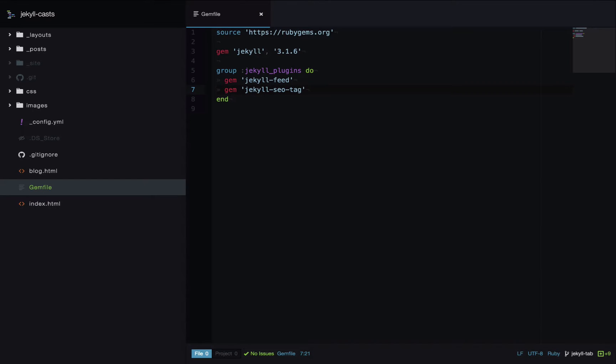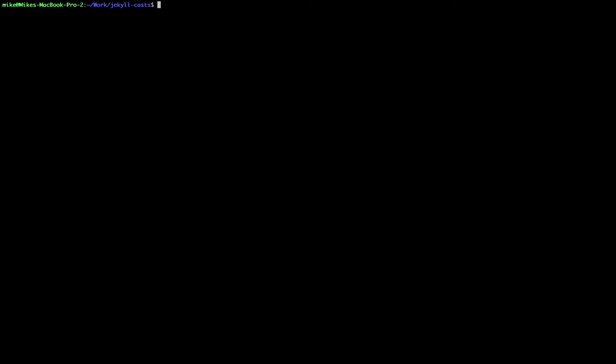Okay that's our gemfile. Now we need to install the gems in the gemfile. This is typically done by a program called the bundler. First we'll install bundler. We can just type in gem install bundler.